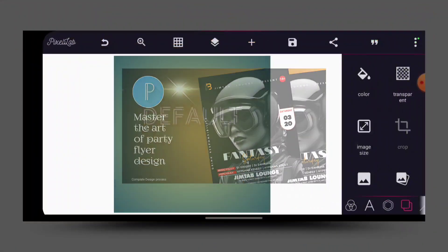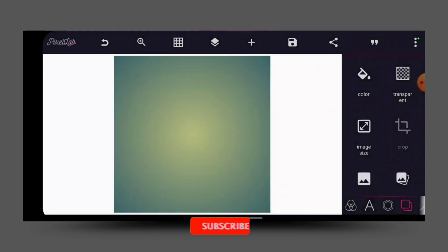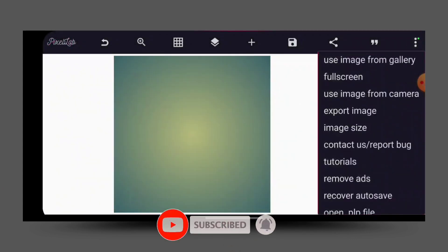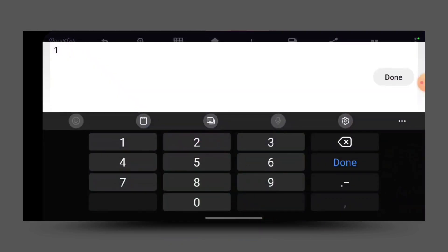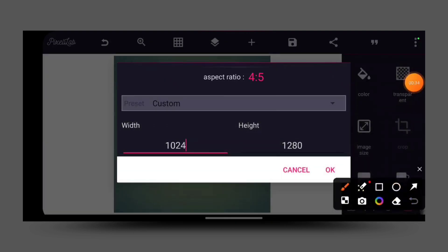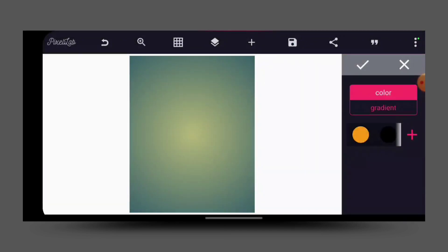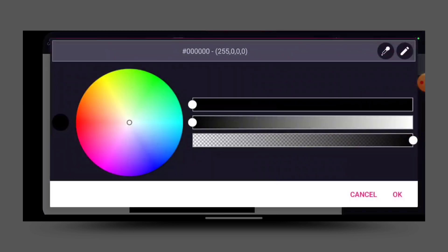Without wasting much of your time, let's get started. First of all, I set up my image size. The width is 1024 and the height is 1280. That's the image size I use. Then I click OK.